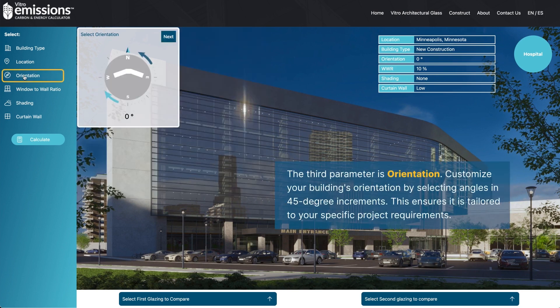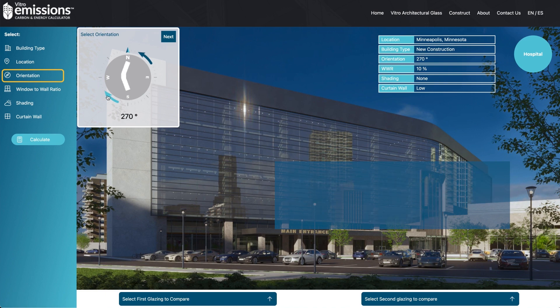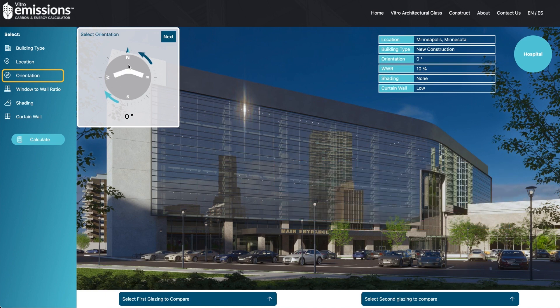The third parameter is orientation. Customize your building's orientation by selecting angles in 45-degree increments. This ensures it is tailored to your specific project requirements.